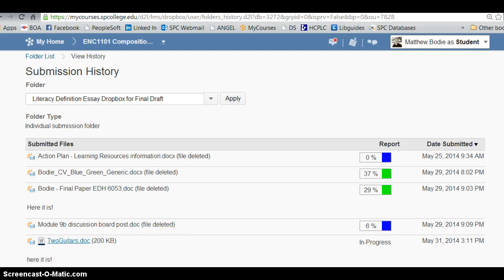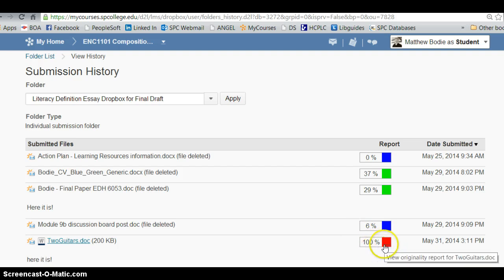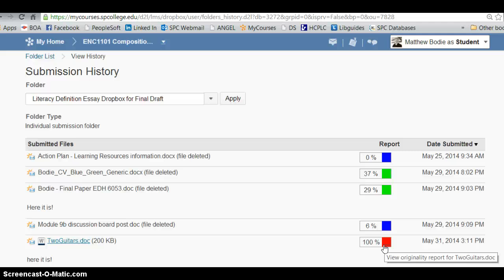So after a little bit of a wait, my report has come back here and you can see it's at 100, which is not necessarily where you want it to be. 100 shows that it is 100% lack of originality. Actually this paper has been submitted previously, so that would happen if you had submitted it to another class, which I wouldn't recommend.